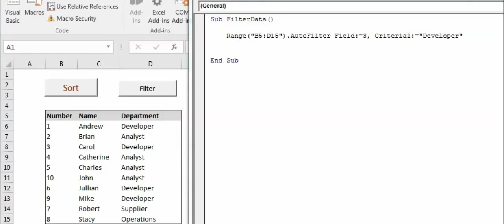Hello everyone, welcome back to my channel. Today we are going to learn how to filter the data and copy paste to a new worksheet.